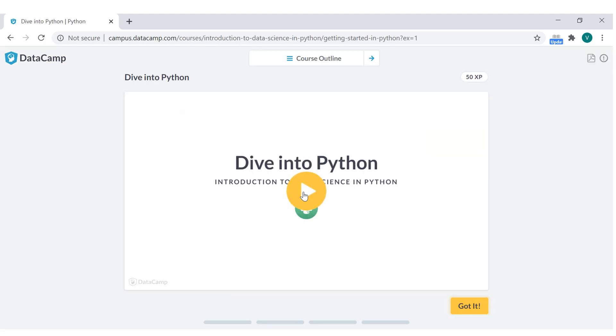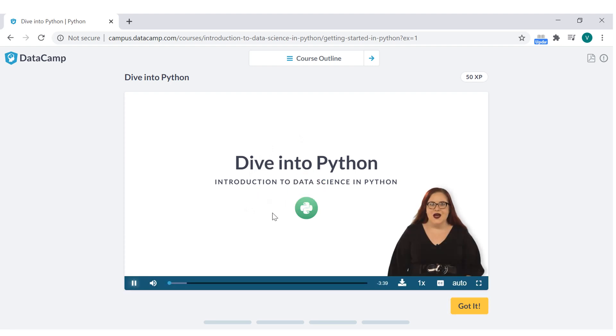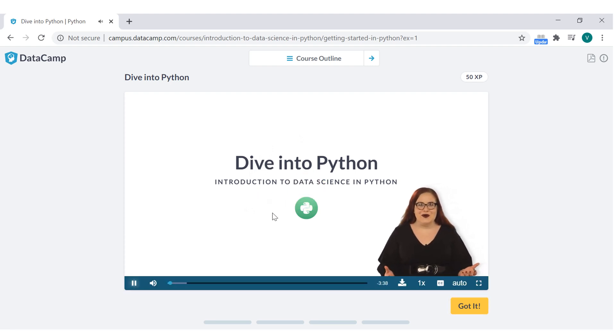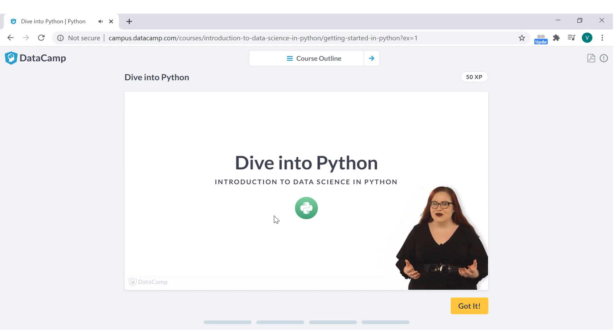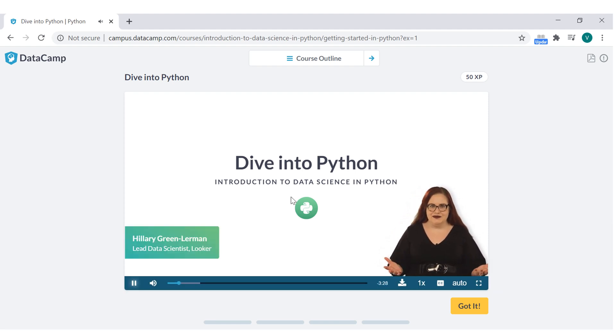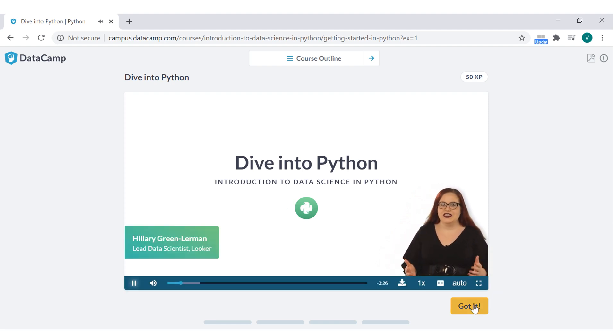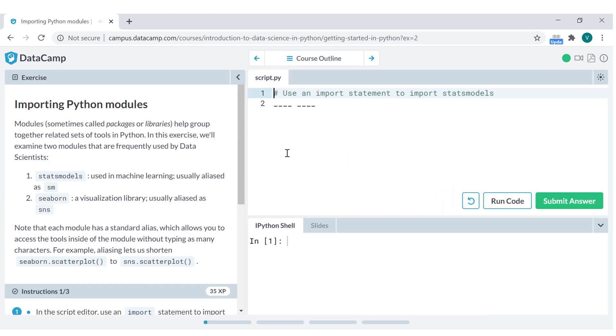Well, DataCamp has this video. Welcome to this course, where you will begin your journey through data science. Let's skip the video. Here is the interface of DataCamp.